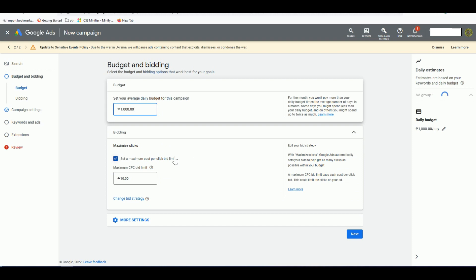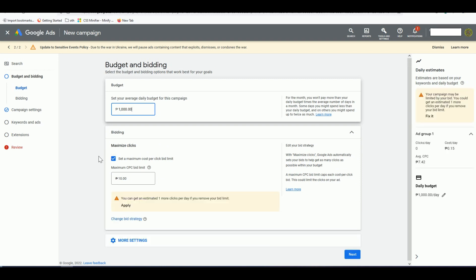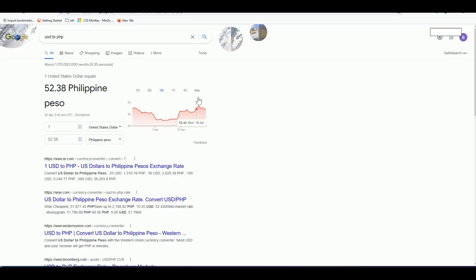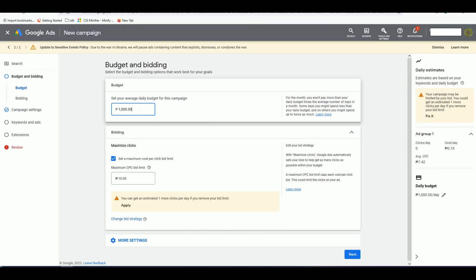My Google Ads account is set in Philippine pesos. I want a $20 budget per day, which is about 1,047 pesos — so let's set it to 1,000 pesos. Before we set the cost per click, we need to check for keywords.